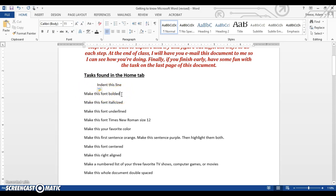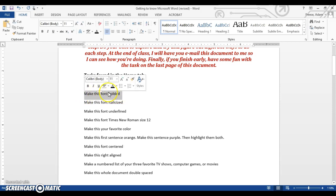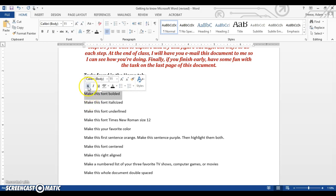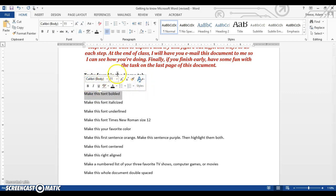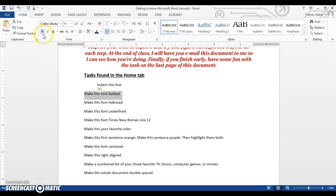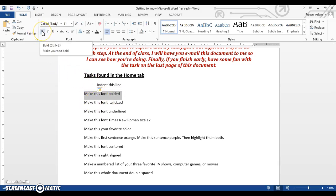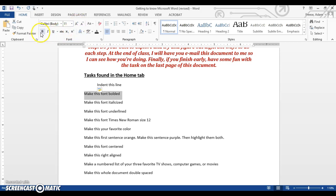Next one says make this font bolded. Font is just the letters on the screen, and there are several ways that we can make it bold, which means to make it kind of bigger than the rest of the font. The first one is when we highlight it, this quick little formatting box pops up. And that's one way to do it. We would click on the B. If that goes away like it did there, I can always find the bold button right here.